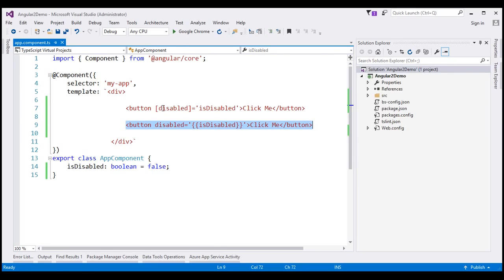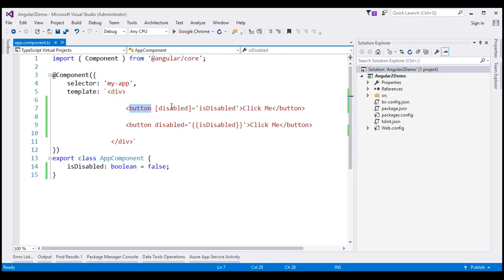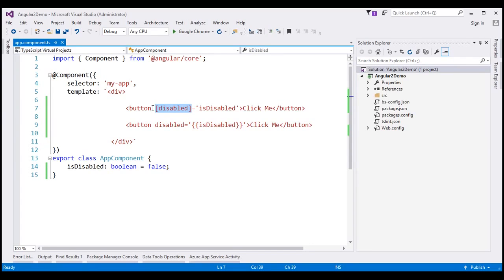If you notice both these examples, it looks like we are binding to disable the attribute of the button element, but that's not true. We are actually binding to disable the property of the button object in the DOM. Keep in mind Angular data binding is all about binding to DOM object properties and not HTML element attributes.